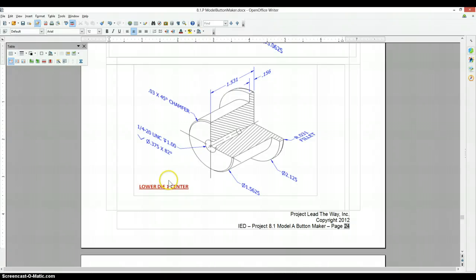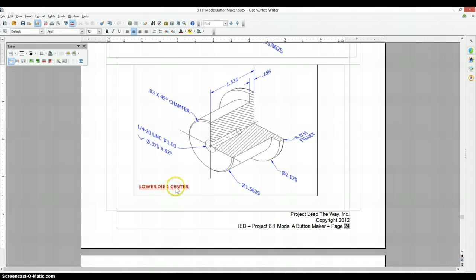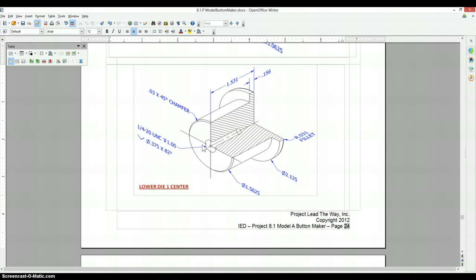We've made something just like this before with a lower die 2 center. This time we're using a lower die 1 center. Just like before, it's showing a quarter of the part removed. It's a half section, so we're going to draw just half of it and revolve it.